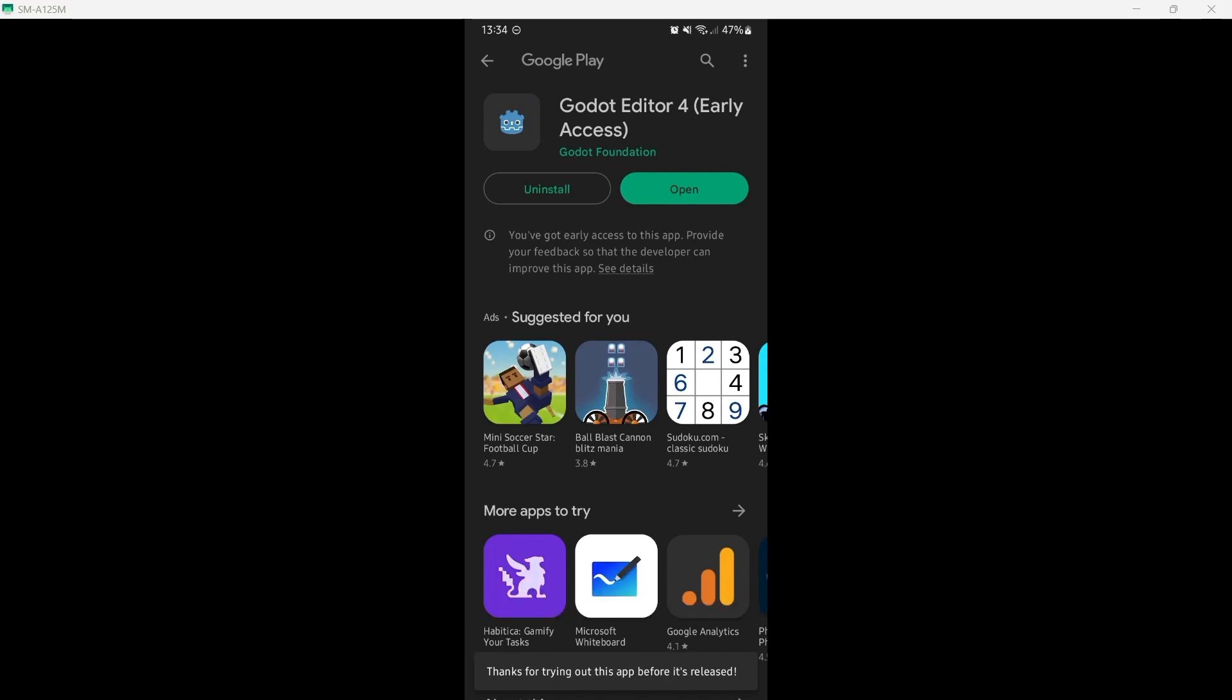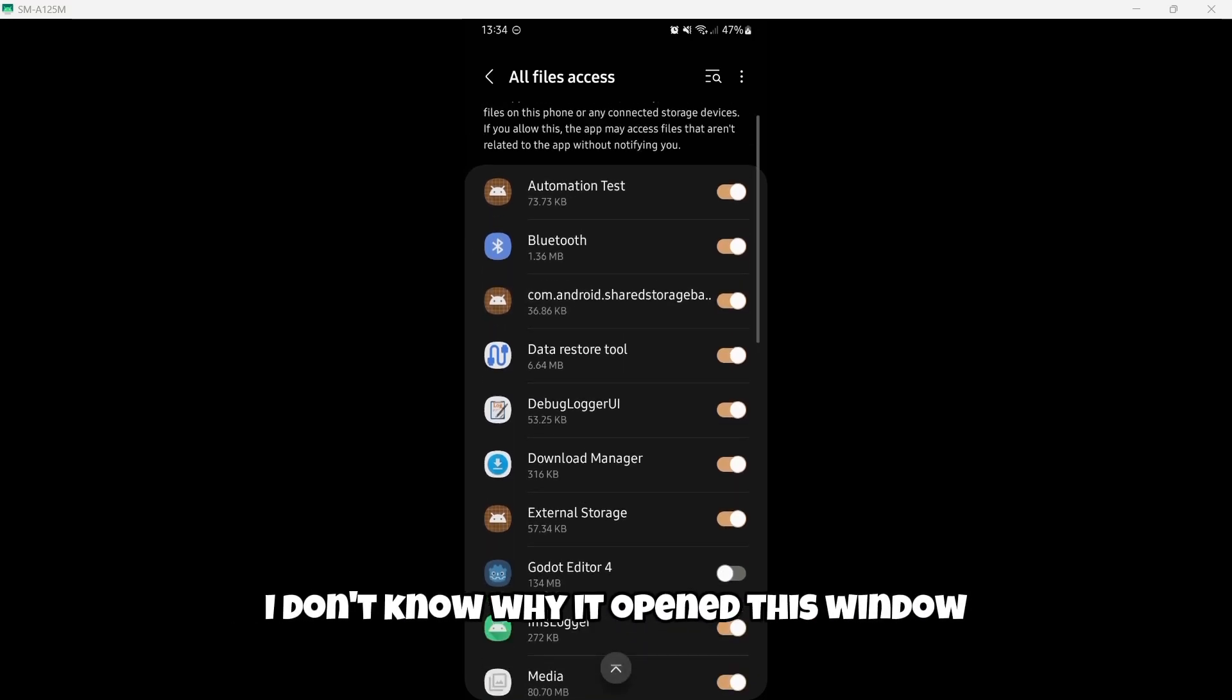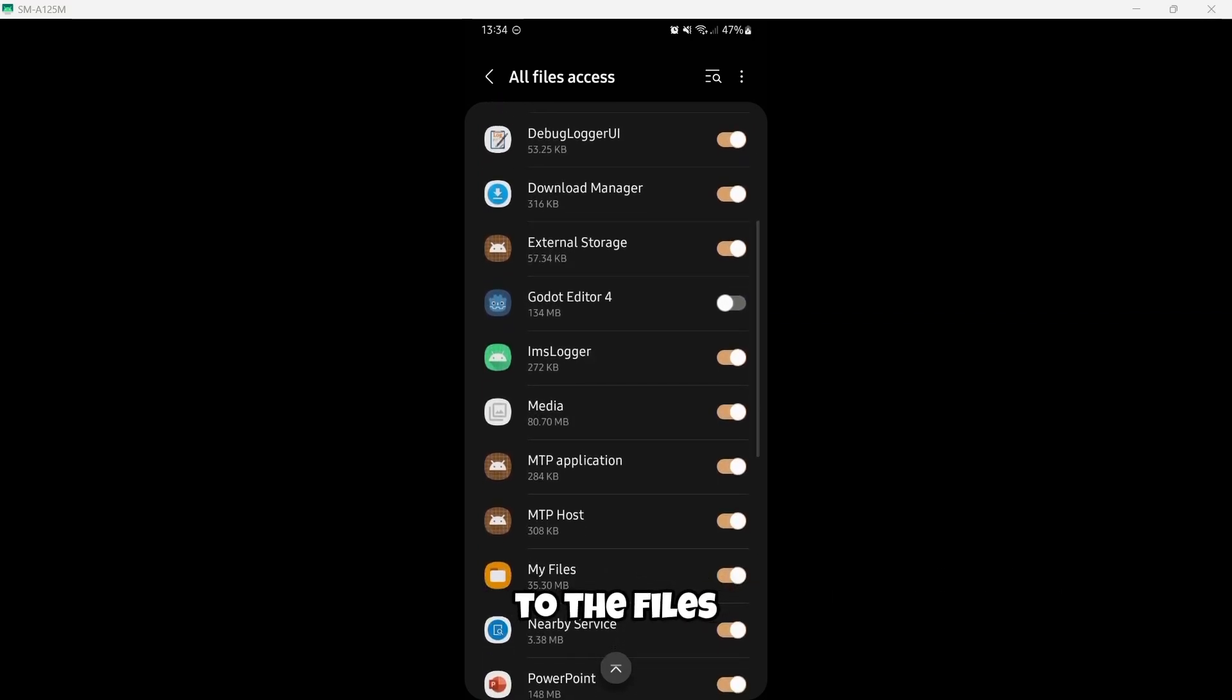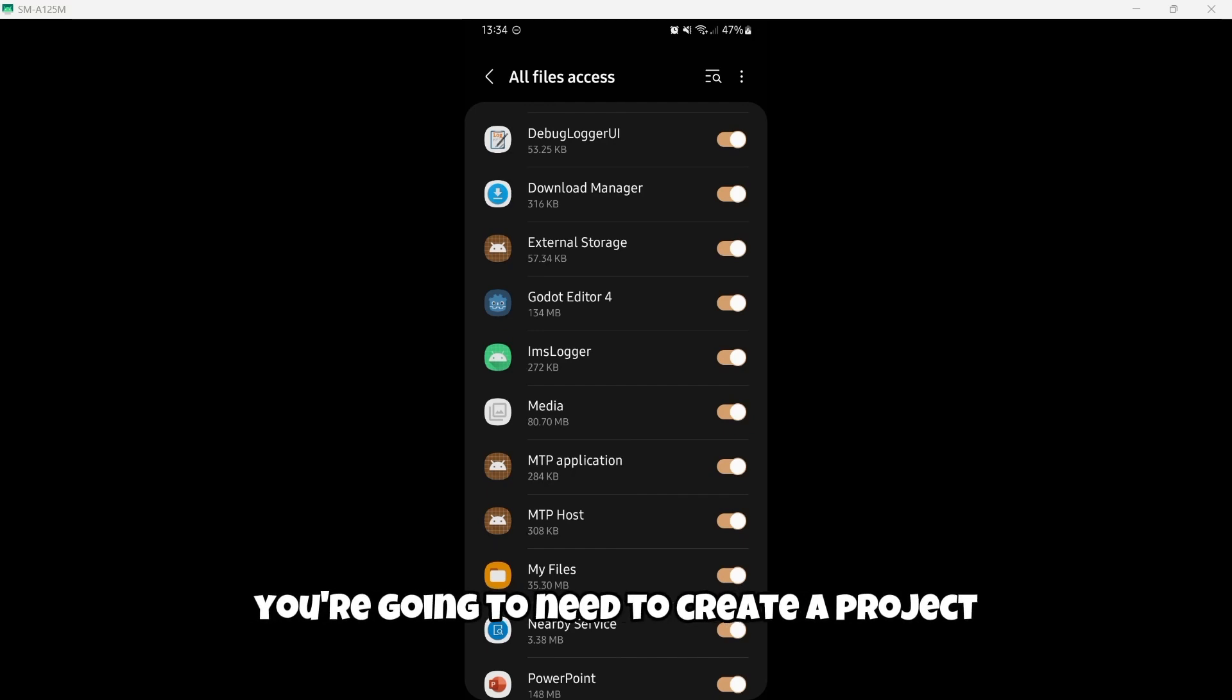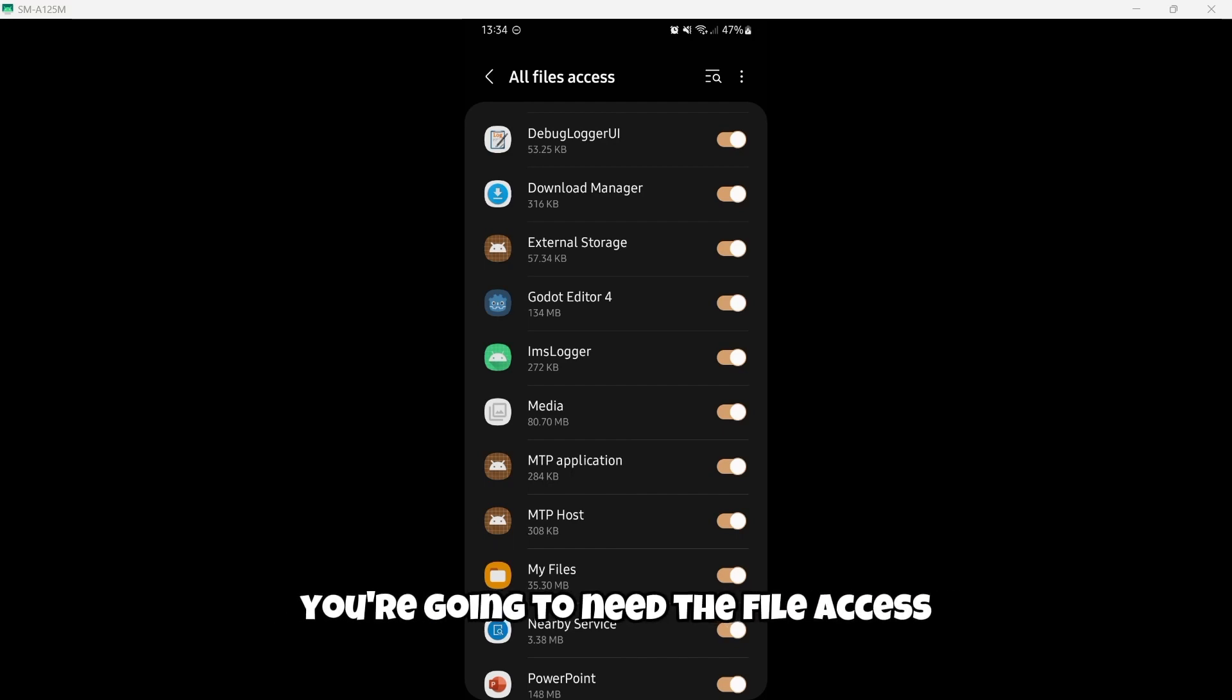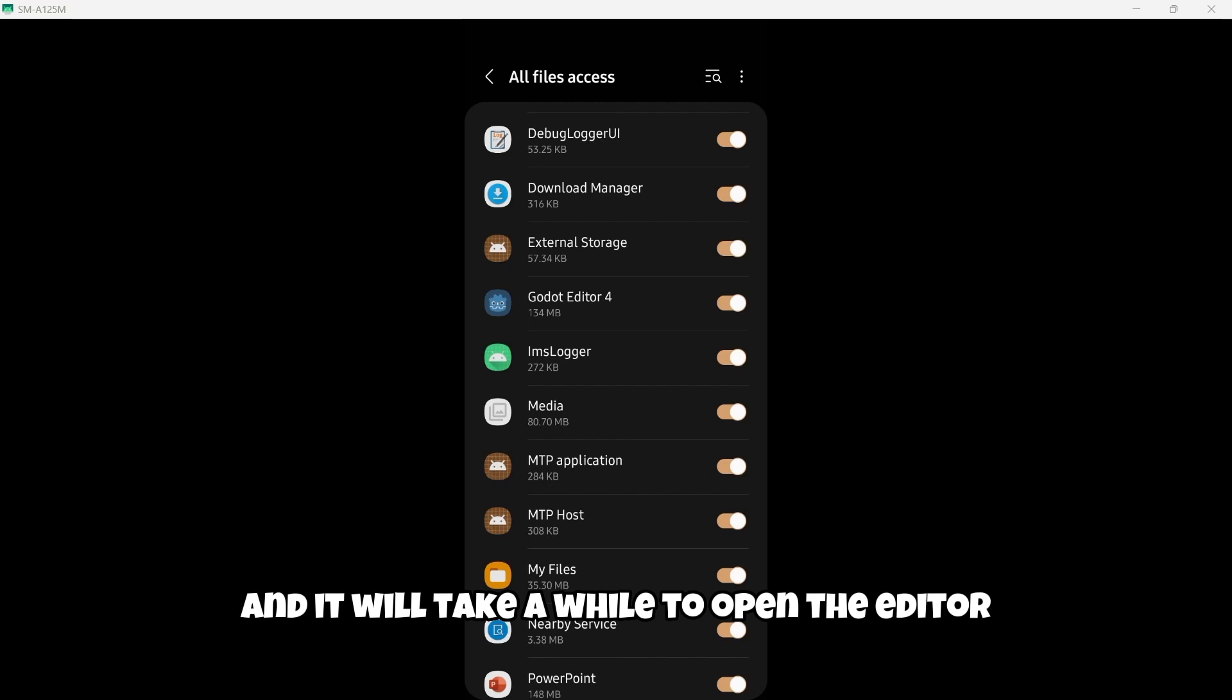Here we have the version of Godot for our Android device. So I'm gonna click where it says Open. As soon as I have opened the application, I don't know why it opened this window. This window is actually to give access to the Godot Editor to the files. So here we have to find the Godot Editor 4 and we're gonna turn it on. This is mandatory as in game development you're gonna need to create a project. This is going to create files. And of course, if you wanna create a script, if you wanna import your assets or anything, you're gonna need the file access. Then you can just click on this top left arrow.